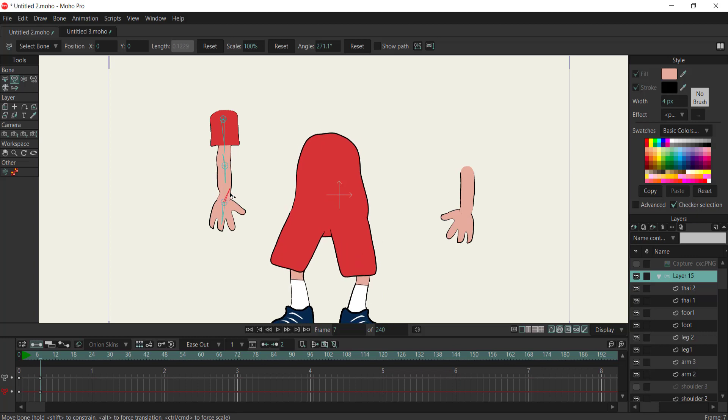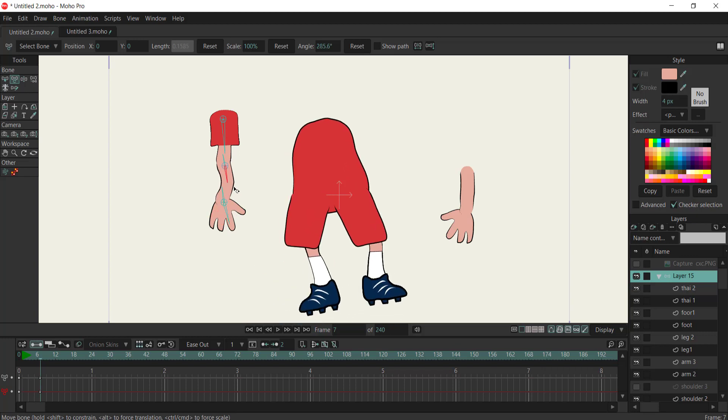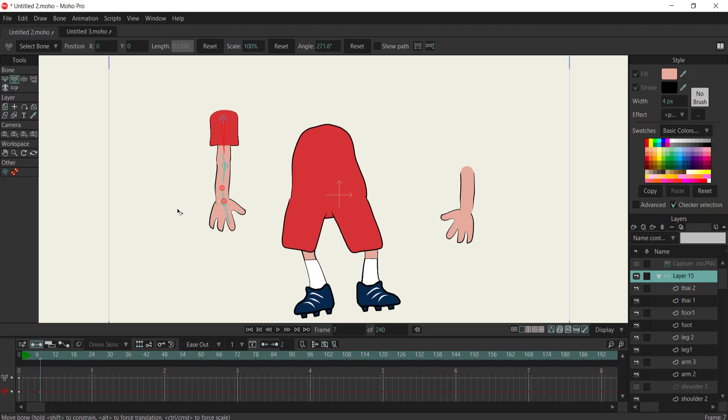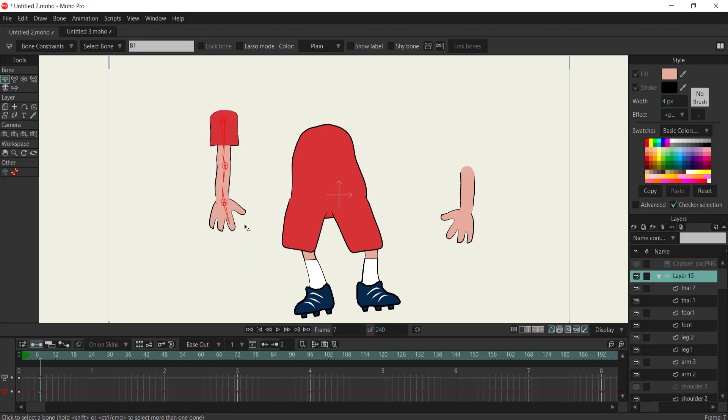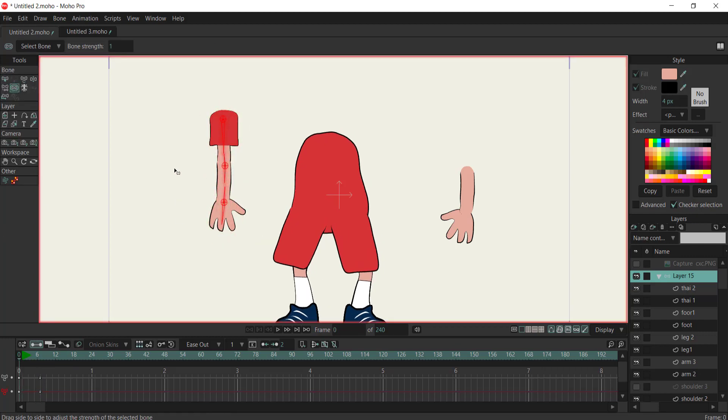However, after binding points, you may notice that the entire character moves when you manipulate a single bone. This occurs because the strength of the bones needs adjustment to prevent them from controlling unintended layers.